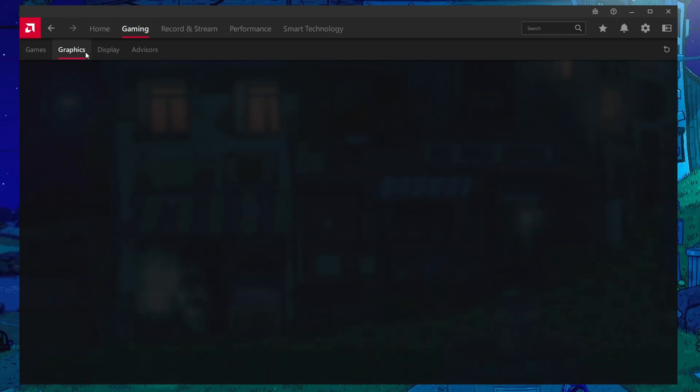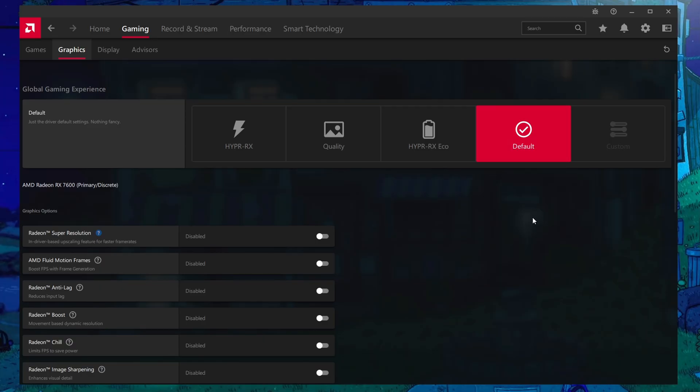Once you're in here, go to graphics and you're going to see the global settings right here. You're going to see several different defaults: HyperX quality, HyperX eco, and of course the default profile. We're going to start from the default profile and move from there.